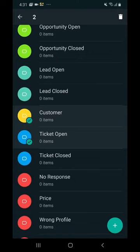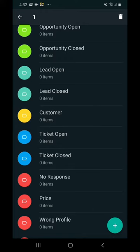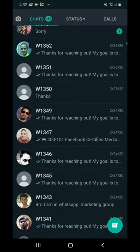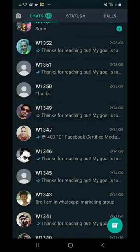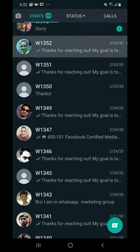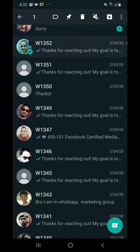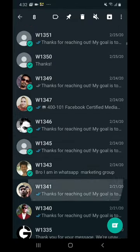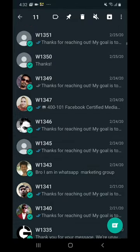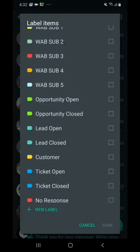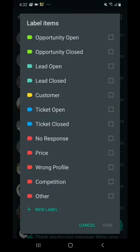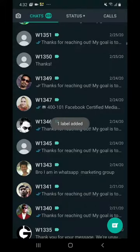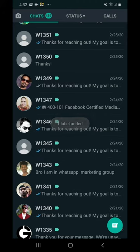So how do you do that? How do you tag people? Let's say this is your main chat window. What you want to do is you want to hold and select the people you want to tag. Say all these people I know, and then I click in the top. Let's say these people are Lead Open. I save it. If you see that already labeled, look at the colors.